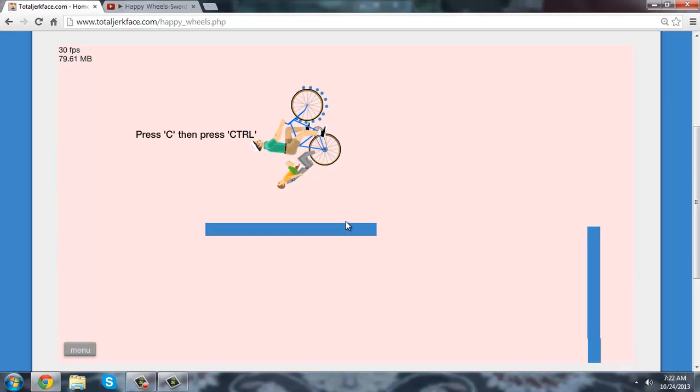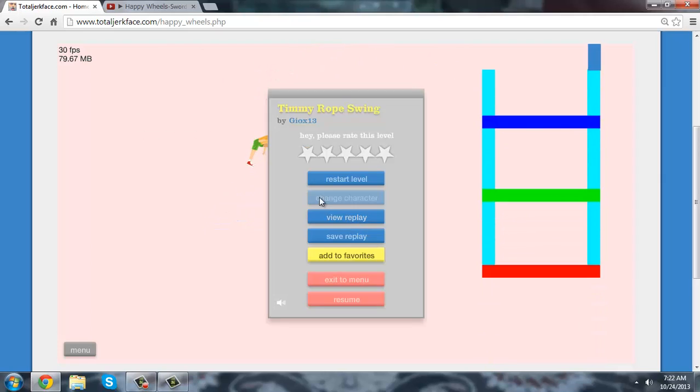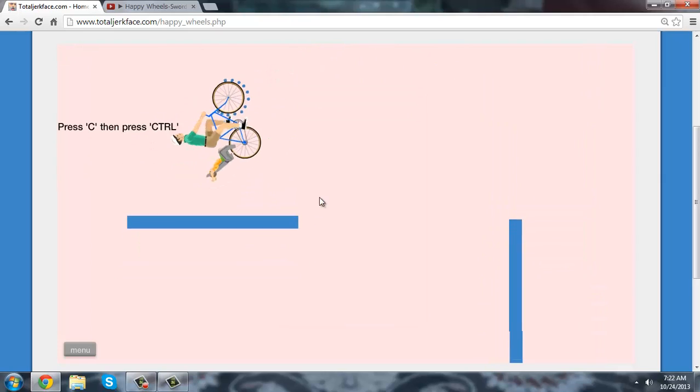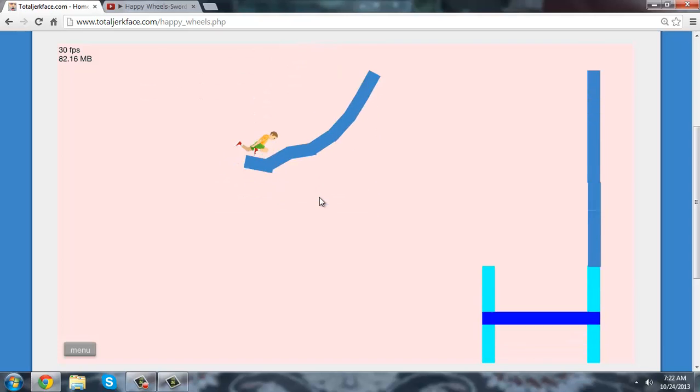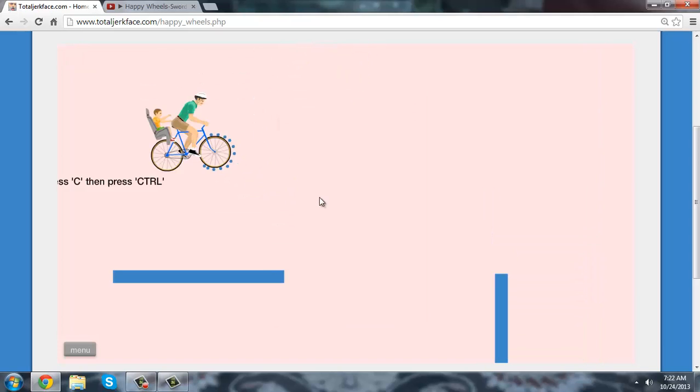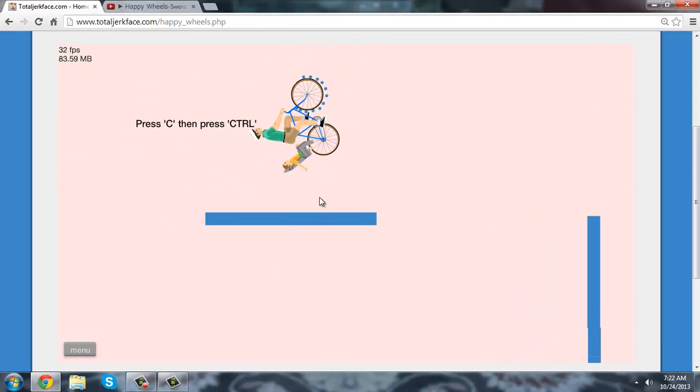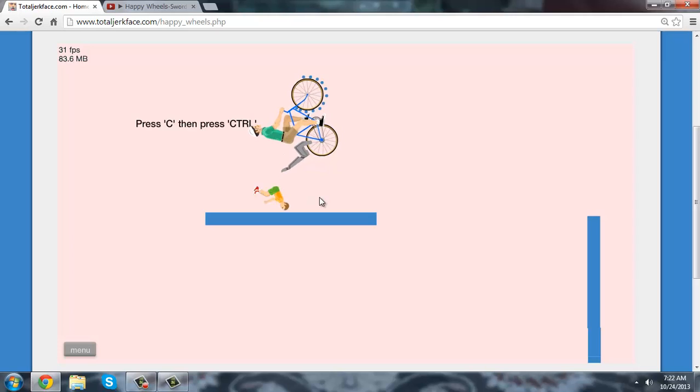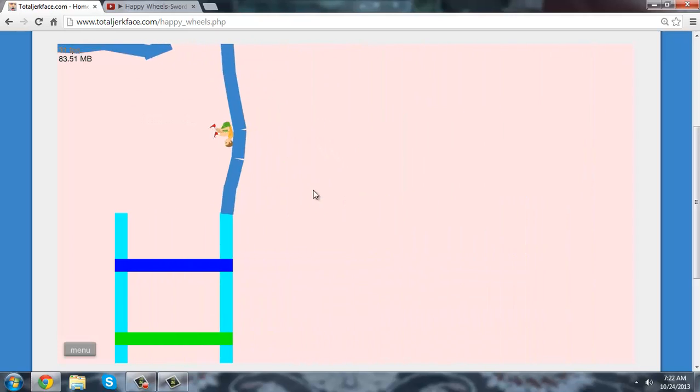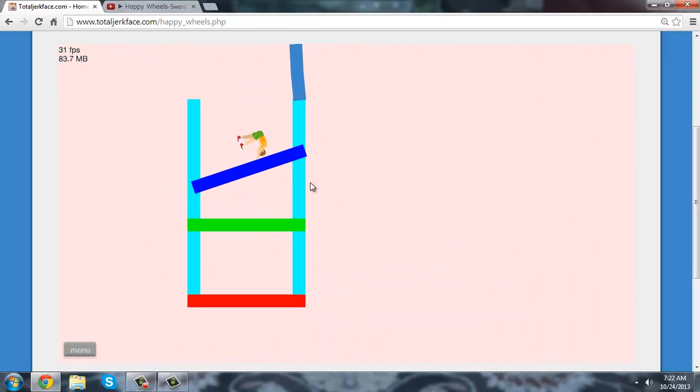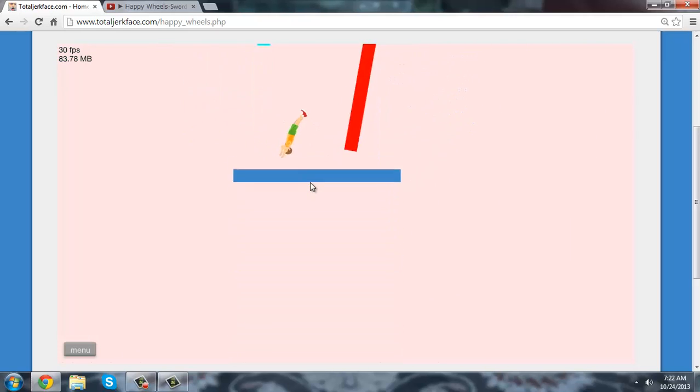I mean, Timmy can do a rope swing! Wait. Yeah! I have to do this for you guys. I just wanted to show how epic Timmy is.